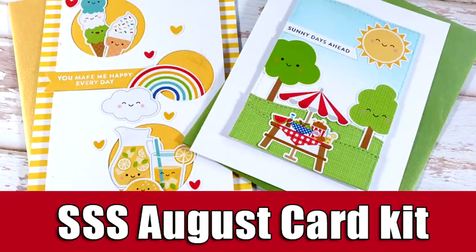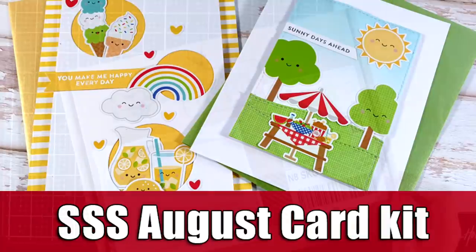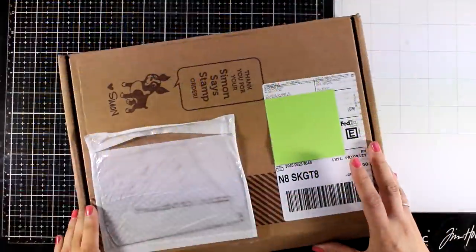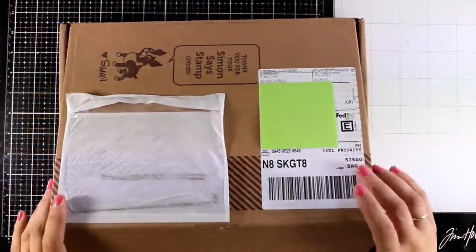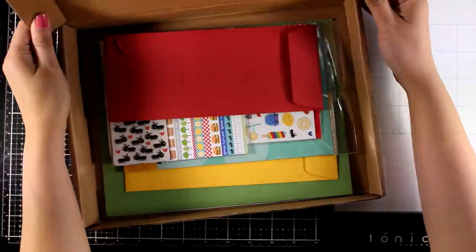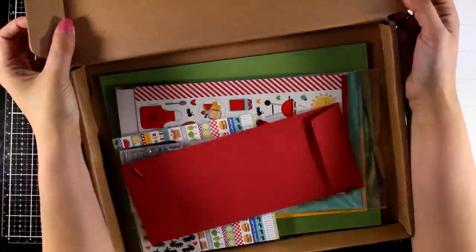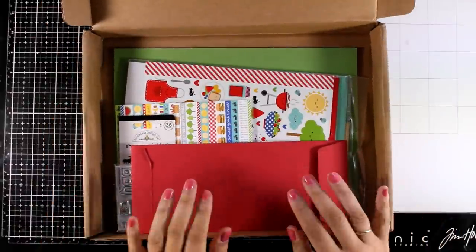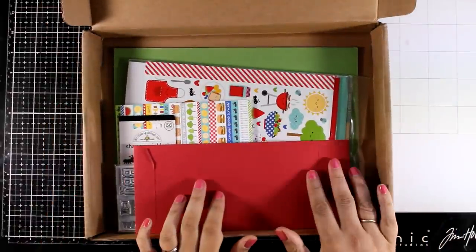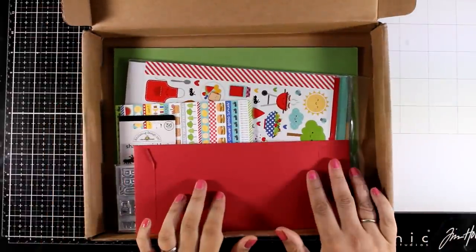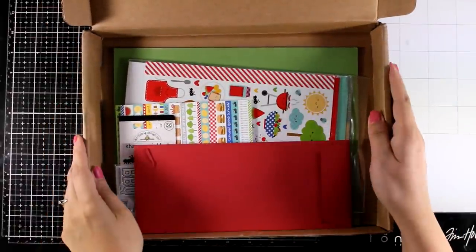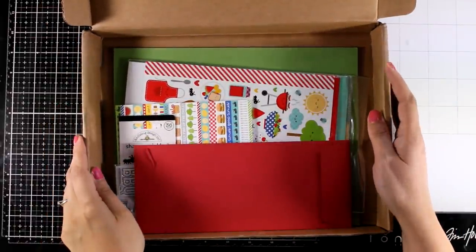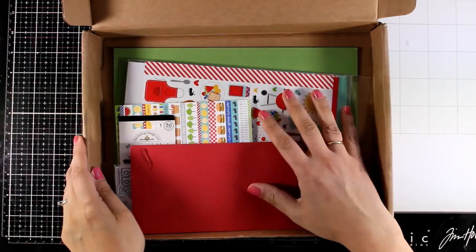Hi everyone and welcome back, it's Vicky here and today I have a couple of cards showcasing the latest card kit by Simon Says Stamp. The new card kit is called Picnic Parade, it is still available and this month it's super adorable.